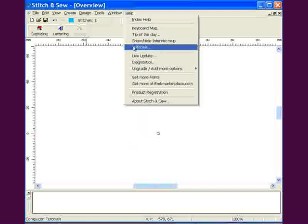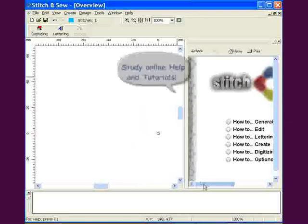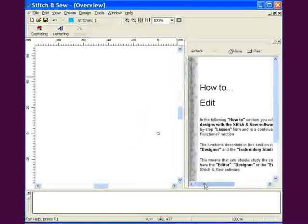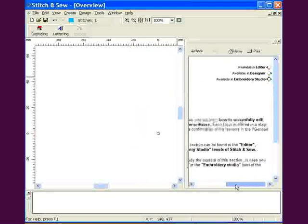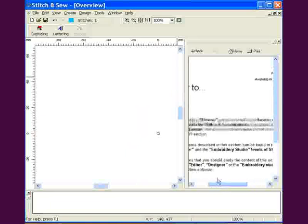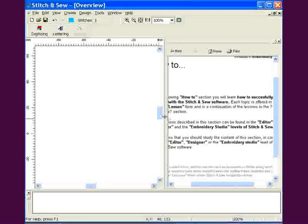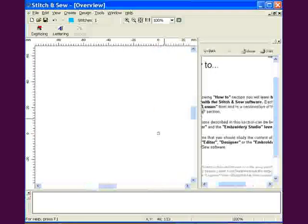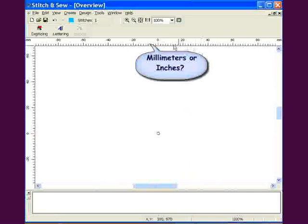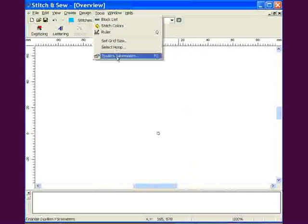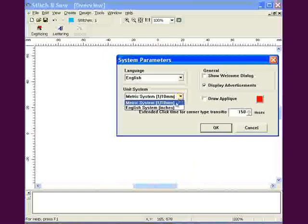There is lots of help available to learn Stitch and Sew software. The internet help box can be moved around with the scroll bars, resized, and opened or closed for your convenience. The screen defaults to millimeter measurement and can be changed in system parameters to inches.